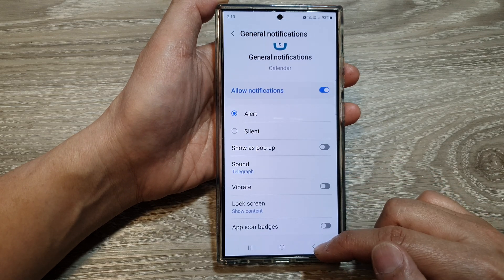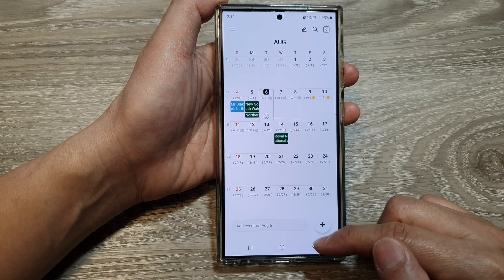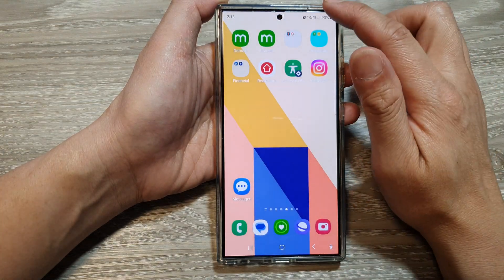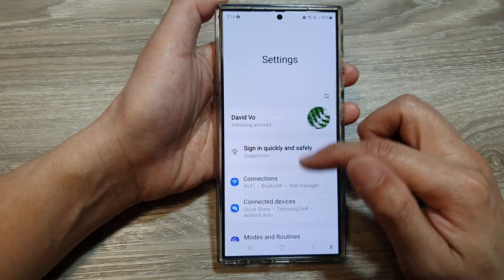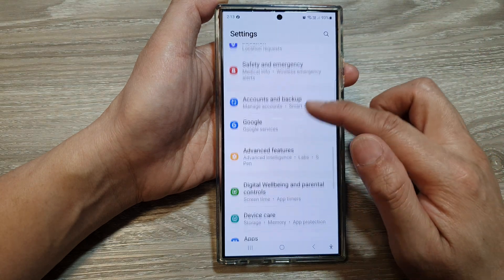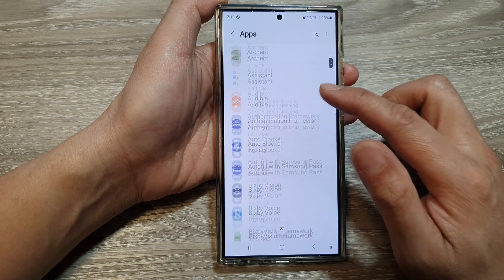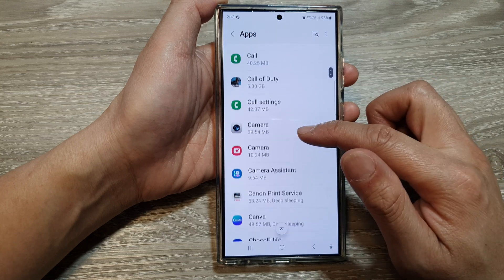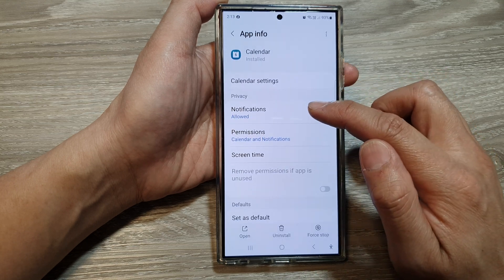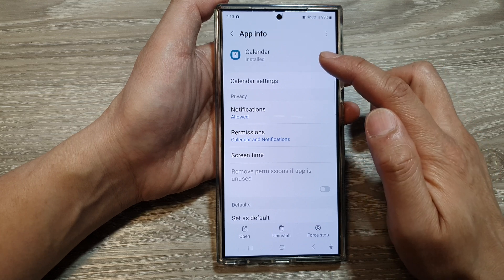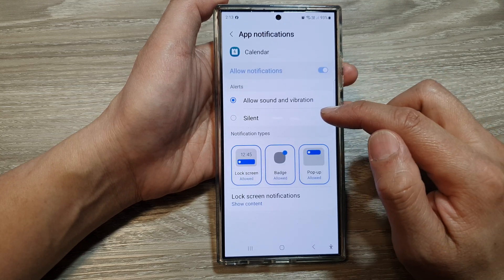Now you might also want to go into settings at the top here, then go down and tap on apps. Scroll down and then tap on calendar. In here is another settings where you can set notifications for your calendar, so tap on notifications.